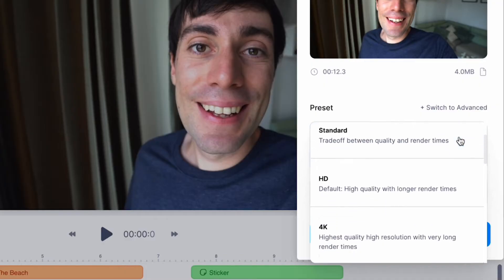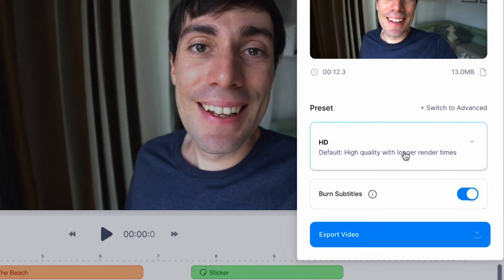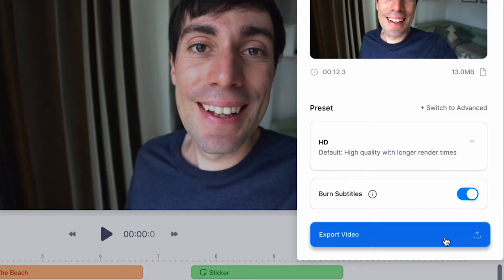I'm going to choose HD, but there are lots of different options for different destinations. If you've added subtitles to your video, make sure this switch is turned on and a blue color is showing, and then press export video.